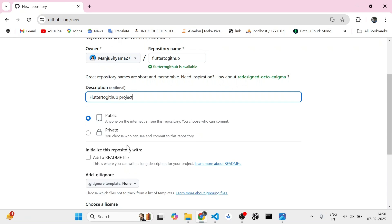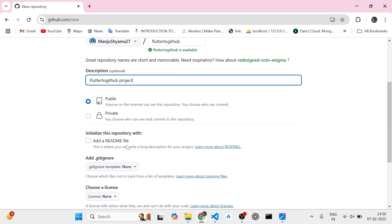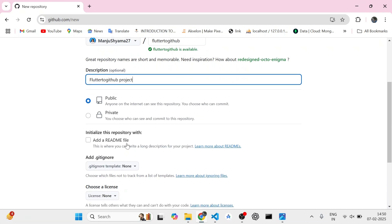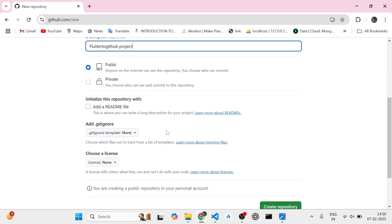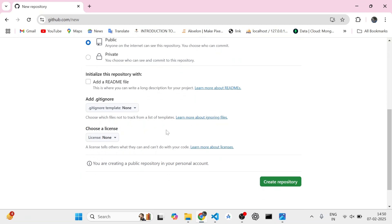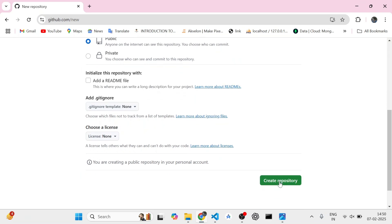They will have access to your repository. The readme file basically carries the description of what you do in your project, what your project is about. You can add a readme file if you like. And that's it. I will create the repository now.